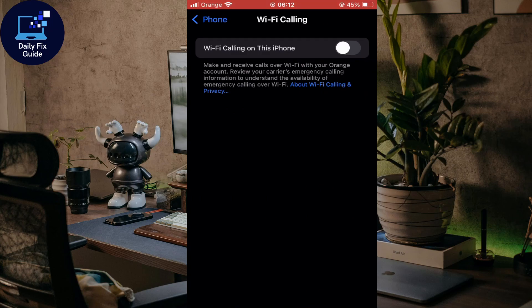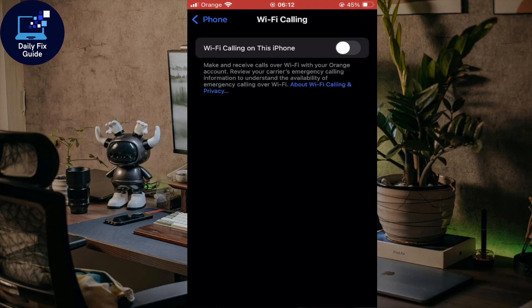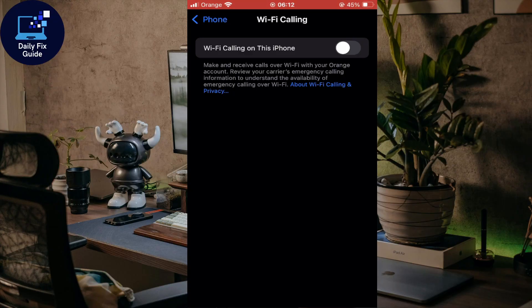Once enabled, your iPhone will send regular SMS and calls using Wi-Fi when cellular is weak or off. It only works if supported by your carrier. You can make and receive calls over Wi-Fi with your account.